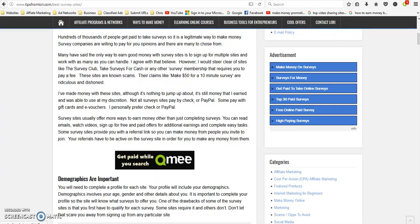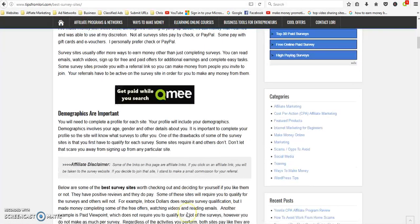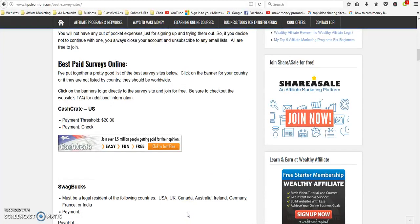And also Qmee, they just started doing surveys as well, but you get paid to search.